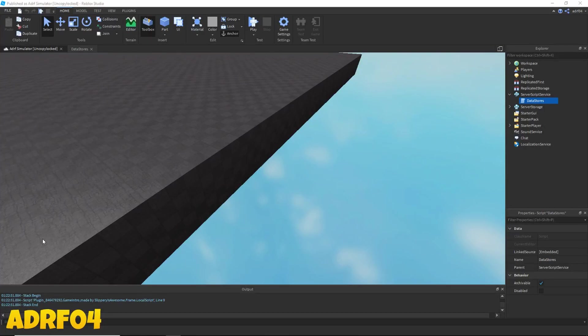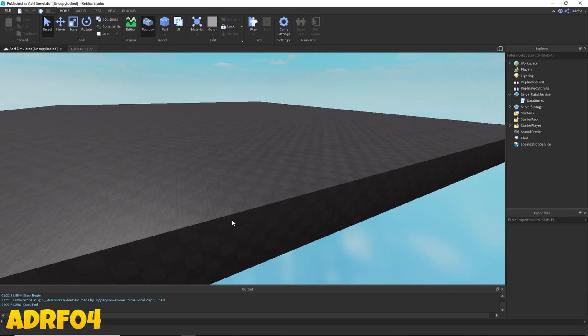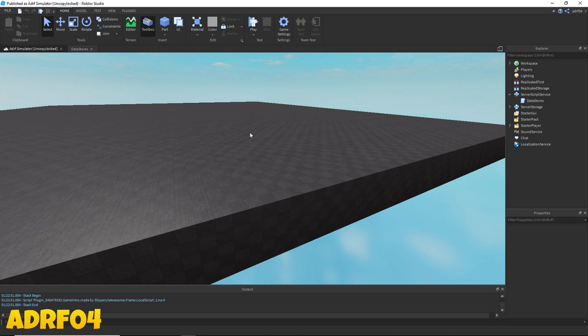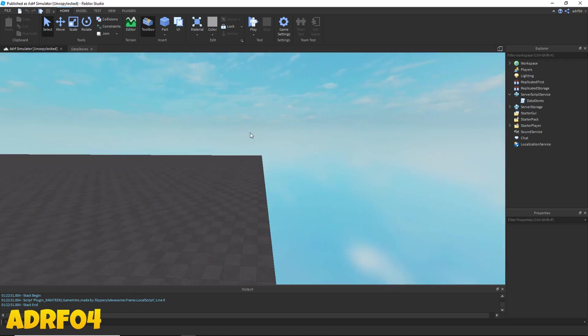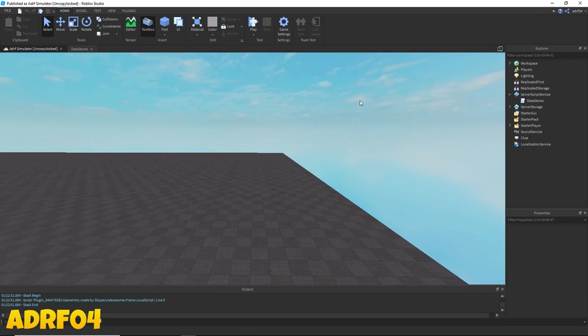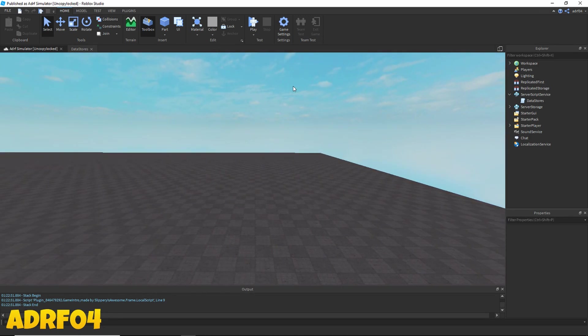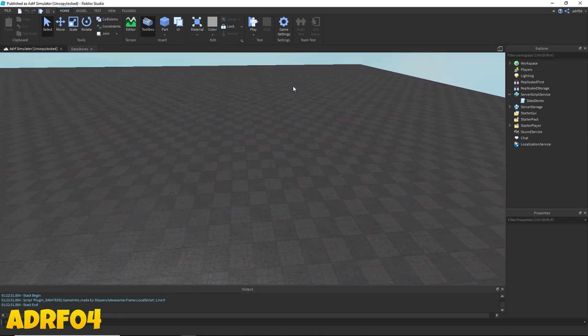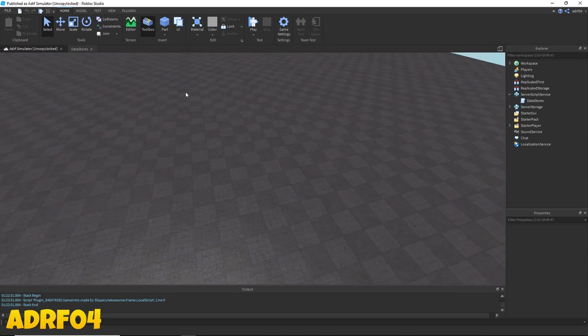Hello everyone and welcome to part 2 of my how to make a simulator tutorial series. In this part I will be showing you how to reward players points when they click while having a tool equipped. So to start out we're going to have to add a tool into the game.